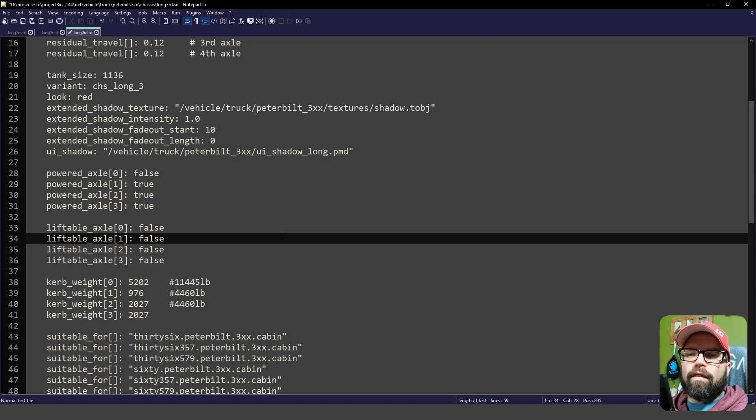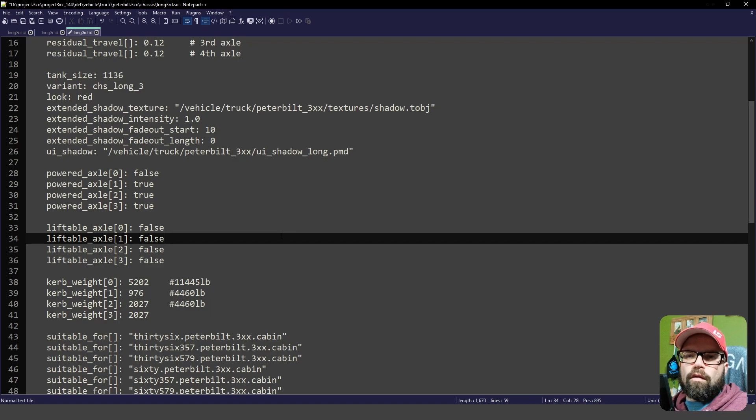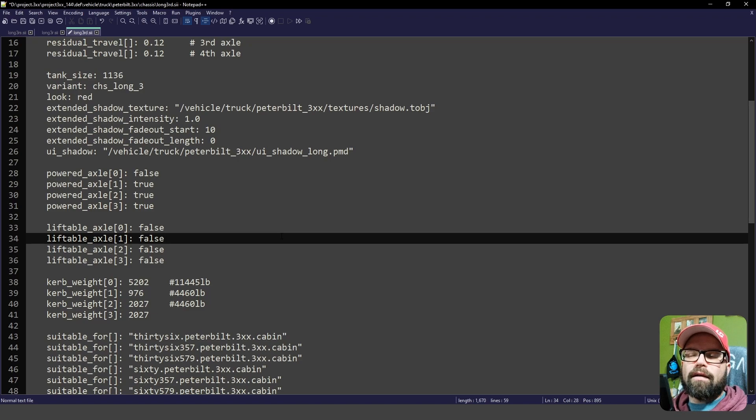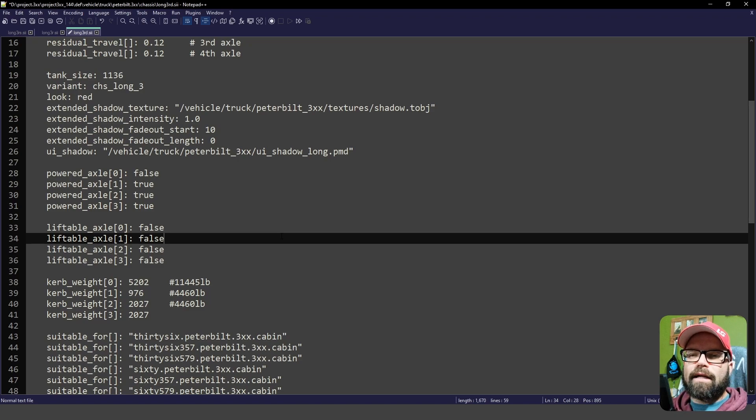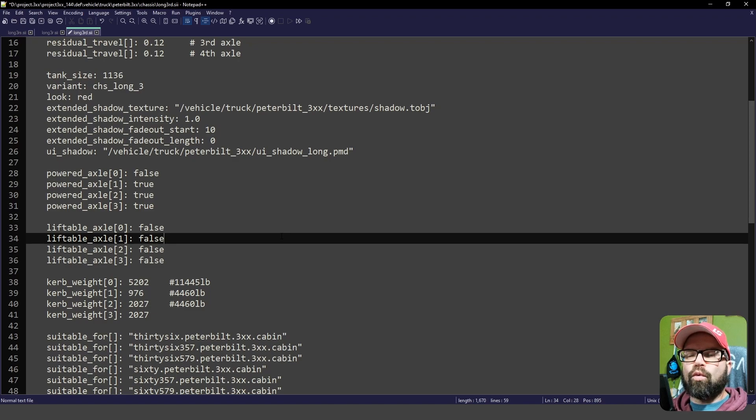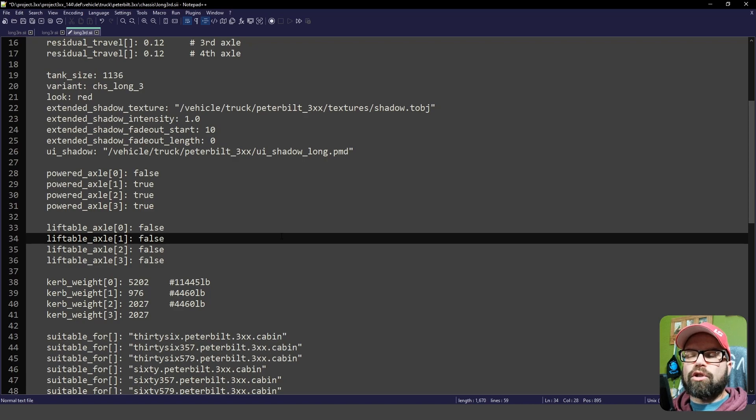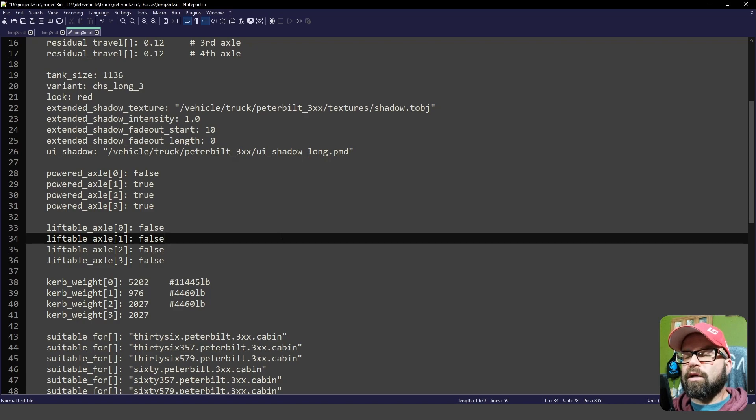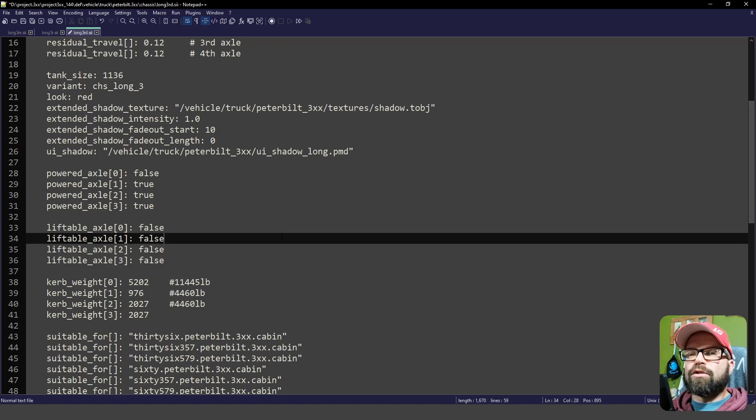Liftable axle false. What that means is that the first axle behind the sleeper will be an active axle. It will not go up and down and it will produce drive. So it will turn wheels and you can essentially put a fender over all of it because it will not raise up and down with the lift axle button.